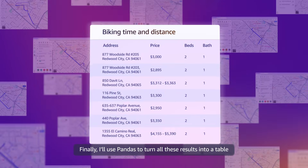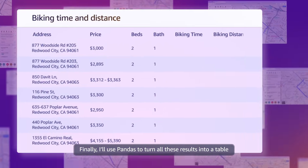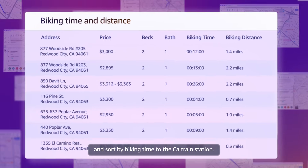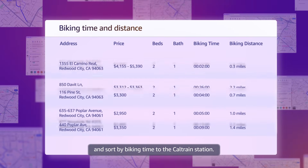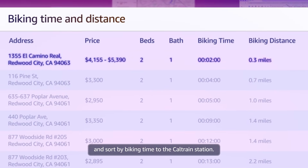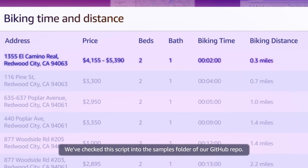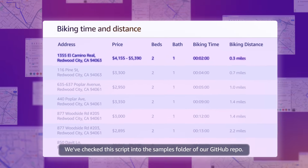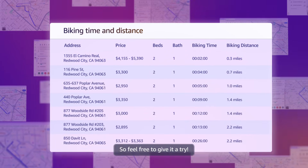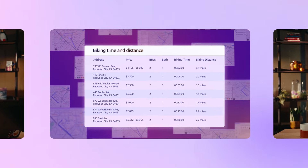Finally, I'll use pandas to turn all these results into a table and sort my biking time to the Caltrain station. We've checked this script into the samples folder of our GitHub repo, so feel free to give it a try.